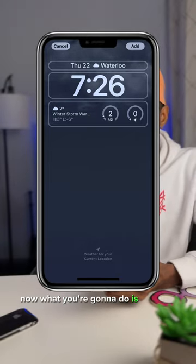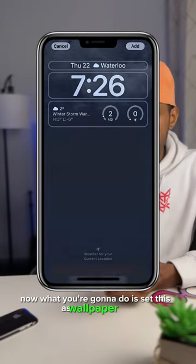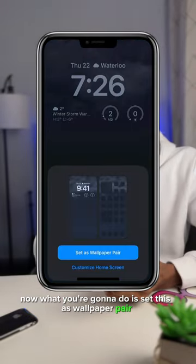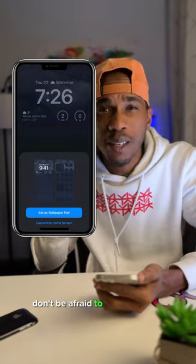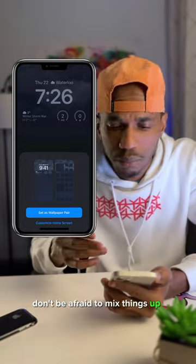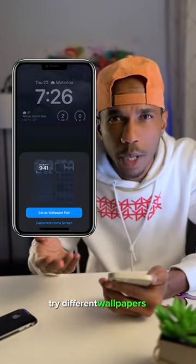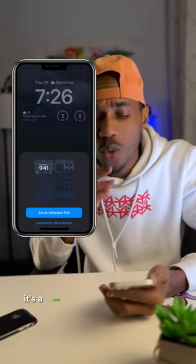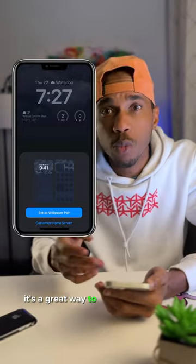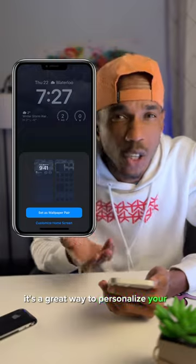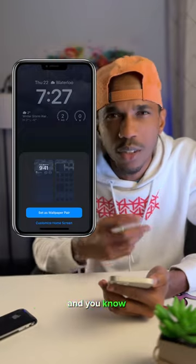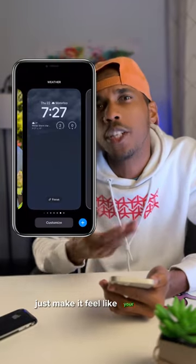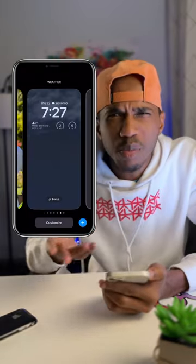Now what you're going to do is set this as wallpaper pair. Don't be afraid to mix things up — try different wallpapers. It's a great way to personalize your iPhone and make it feel like your own. It's pretty cool.